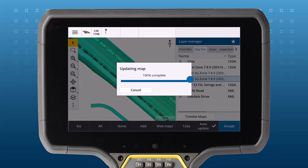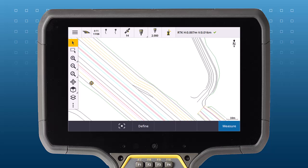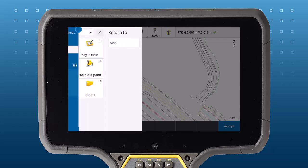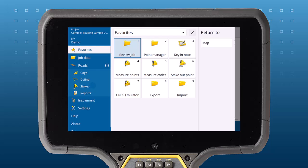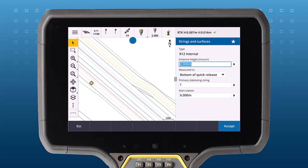To use the Strings and Surfaces workflow in Trimble Access Roads, start by accessing the Stakeout menu and selecting the Strings and Surface method. If you don't have a road design in the file, then you can also just tap Align and press Stakeout.